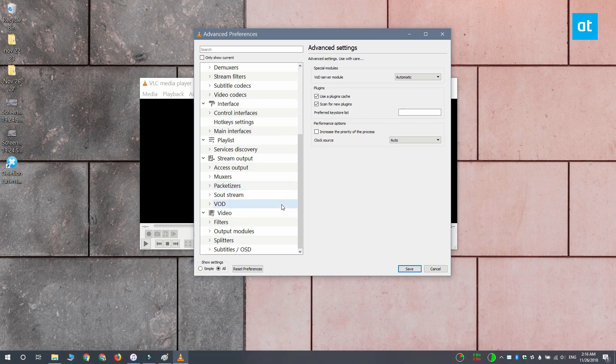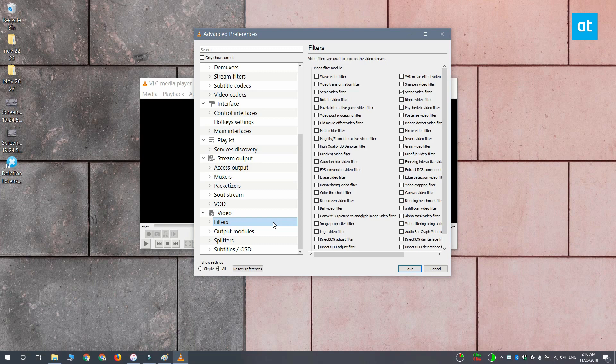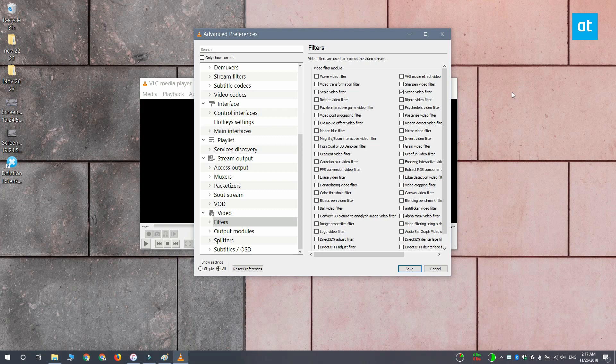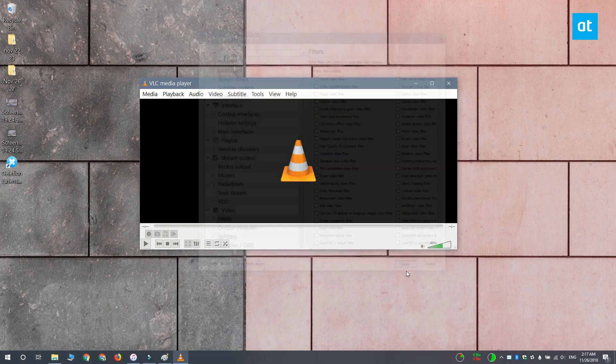Here you want to scroll down to the Video section in this column on the left and select Filters. Remember that you have to select Filters, don't expand them by clicking on this arrow button. When you select Filters, you get these other options here, and from these options you have to select Scene Video Filter and then make sure that you click Save.